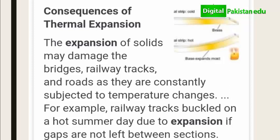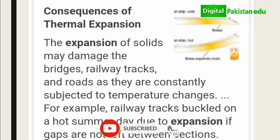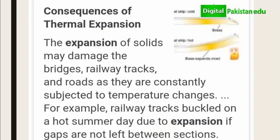We will open page number 187 to discuss the consequences of thermal expansion. The first topic on page 187 is: why are gaps left in railway tracks? Railway tracks and roads are subject to temperature changes, and on page 187 we have figure 8.15 showing a railway track with a gap in the middle.